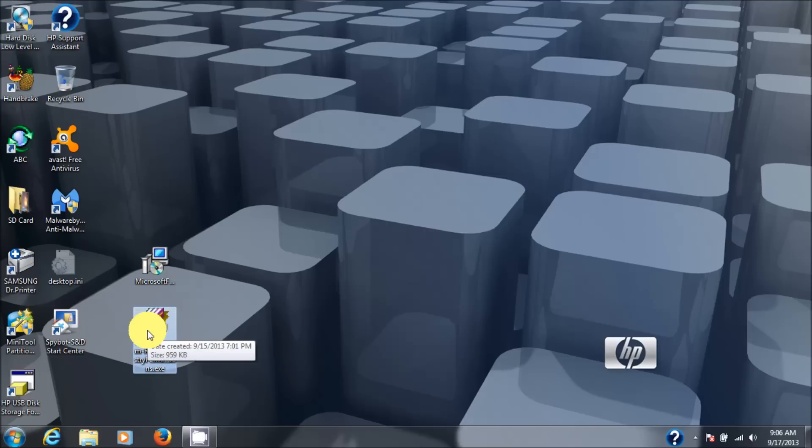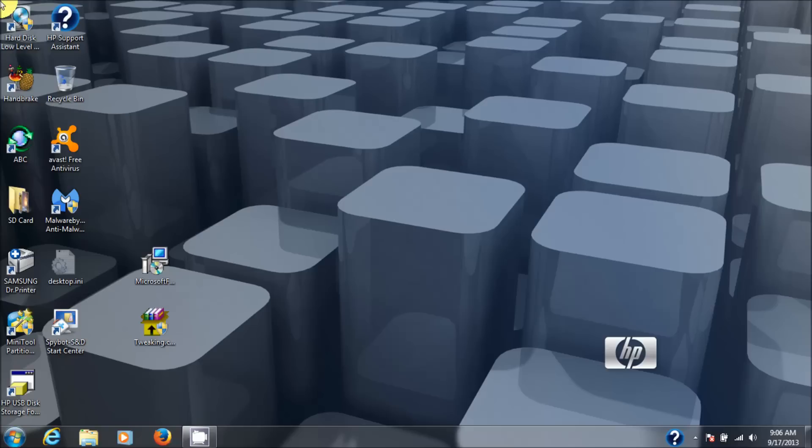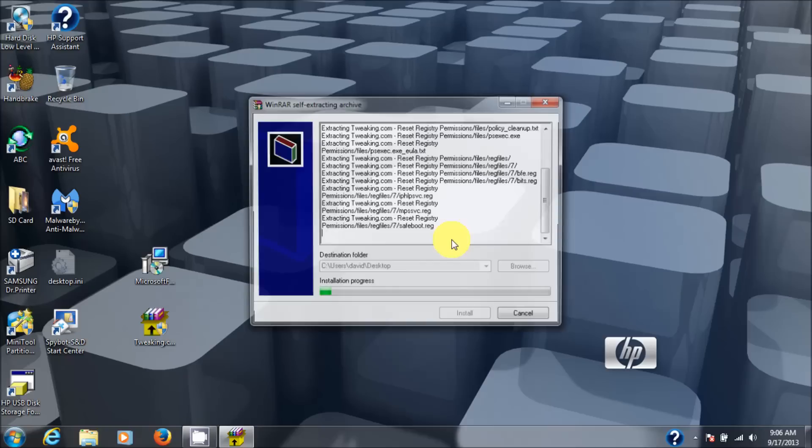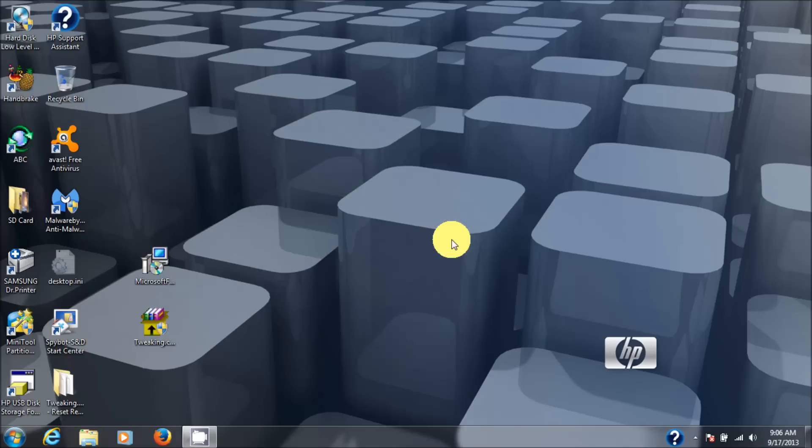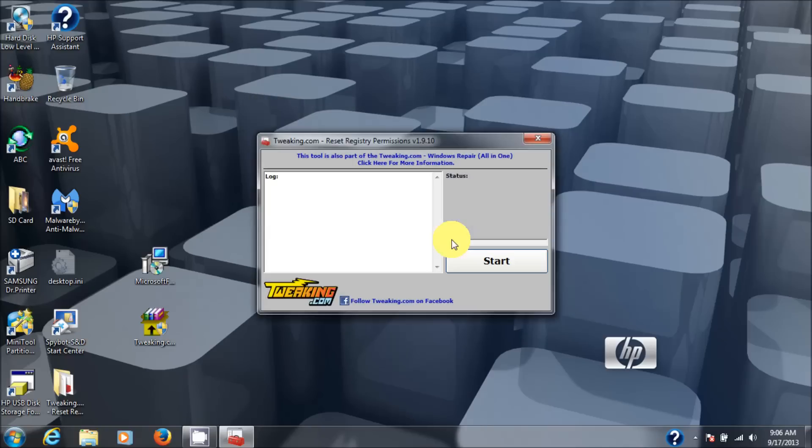So we're going to double click that program. First you're going to go and get it and download it and then double click it. My user account control right now is saying do you want to allow the following program from an unknown publisher to make changes to this computer. I'm going to say yes. Note that I have anti-spyware and anti-virus software running in this computer already. So this passes. Okay.